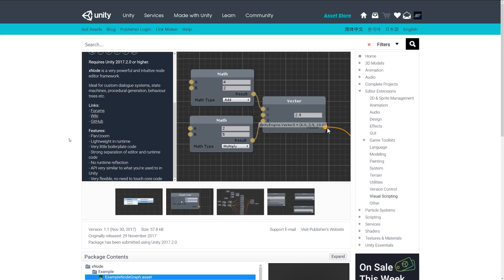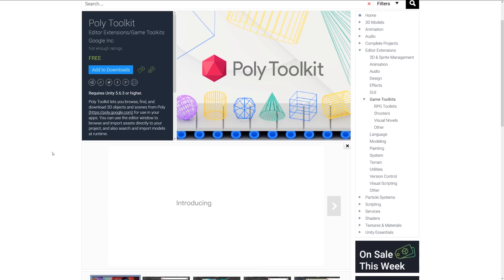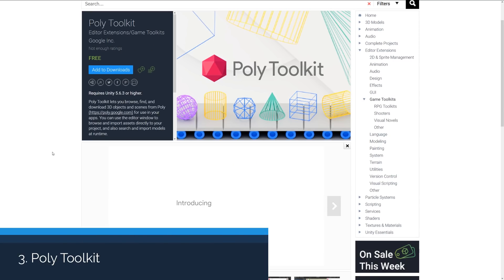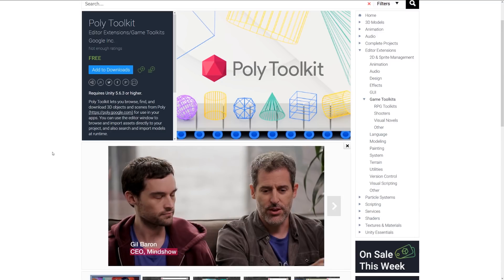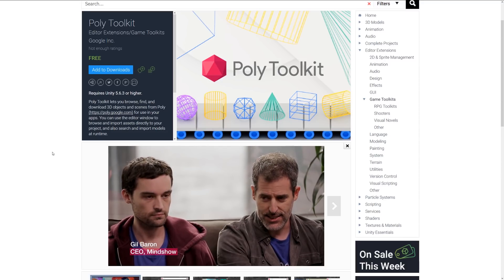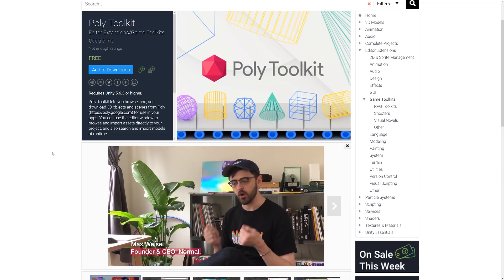Number three is Poly Toolkit. Poly Toolkit allows you to browse, find, and download 3D objects from poly.google.com and use it in your own apps.